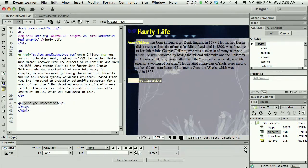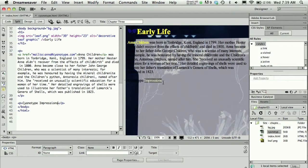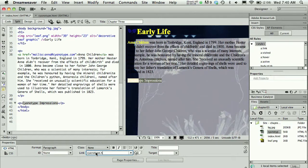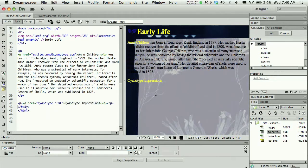So I'm going to Command Z to undo that. I could also select the text and in the link field type in cyanotype.html and I could press Enter or just click out here in the design window and I'll see my href tag there.